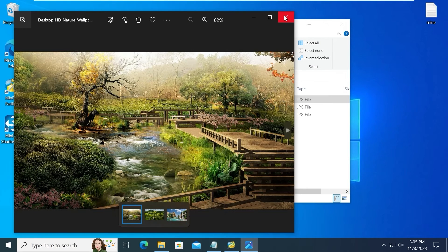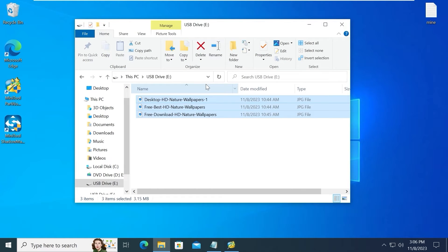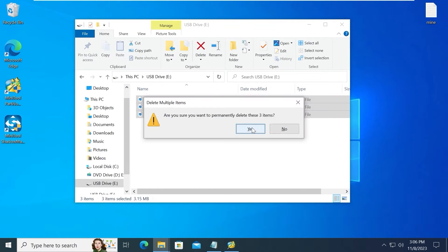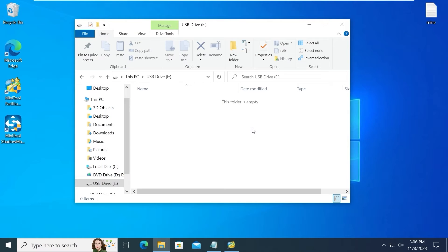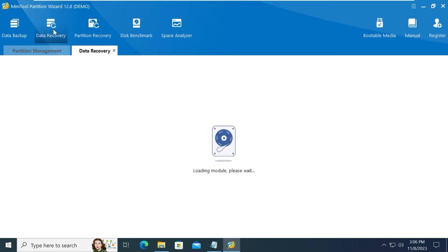For example, you accidentally deleted one of these photos. And voila, they disappeared. You need to navigate to Data Recovery. Click here.